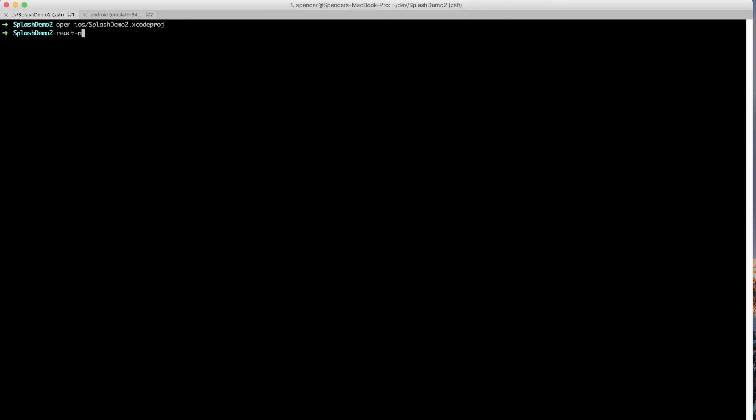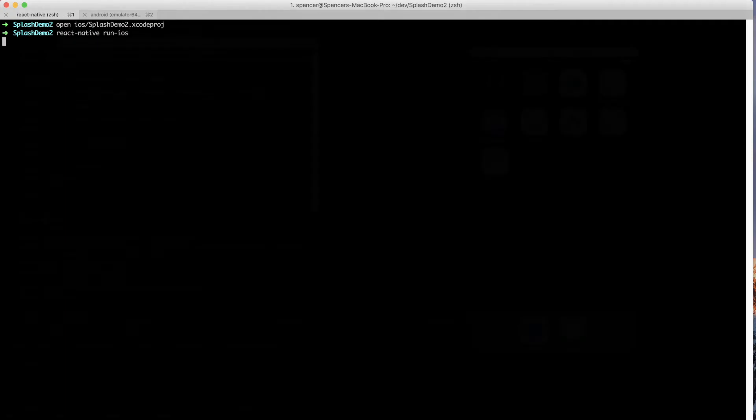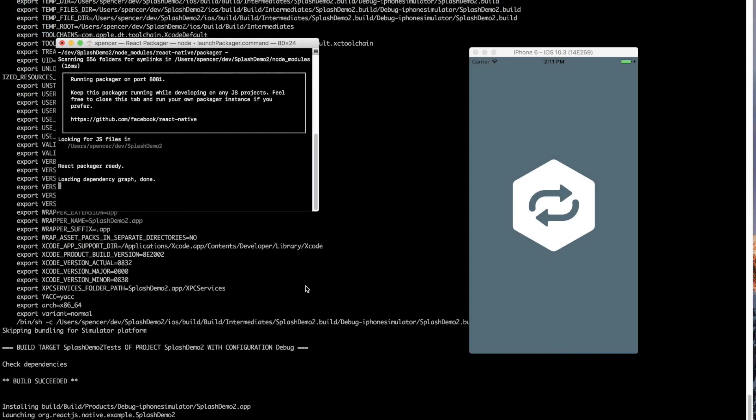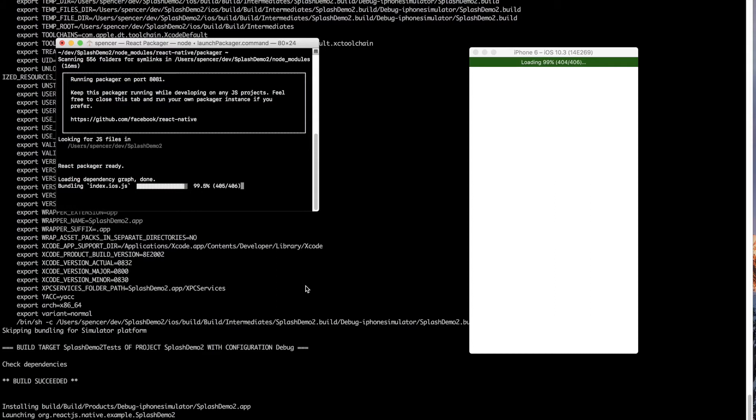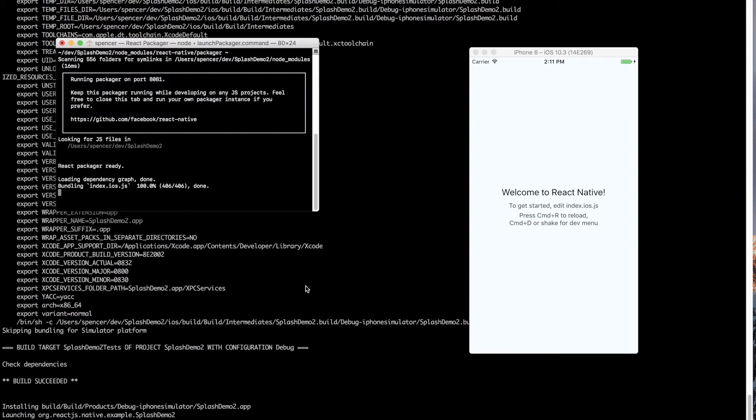So with all of this saved, we can go ahead and say React Native run iOS. And you can see there very briefly, but the actual loading screen does pop up. And at this point, you'll see this white screen show up and the loading bar at the top. That's not going to happen in the actual production application. That's just the JavaScript bundle being created for the first time in React Native.